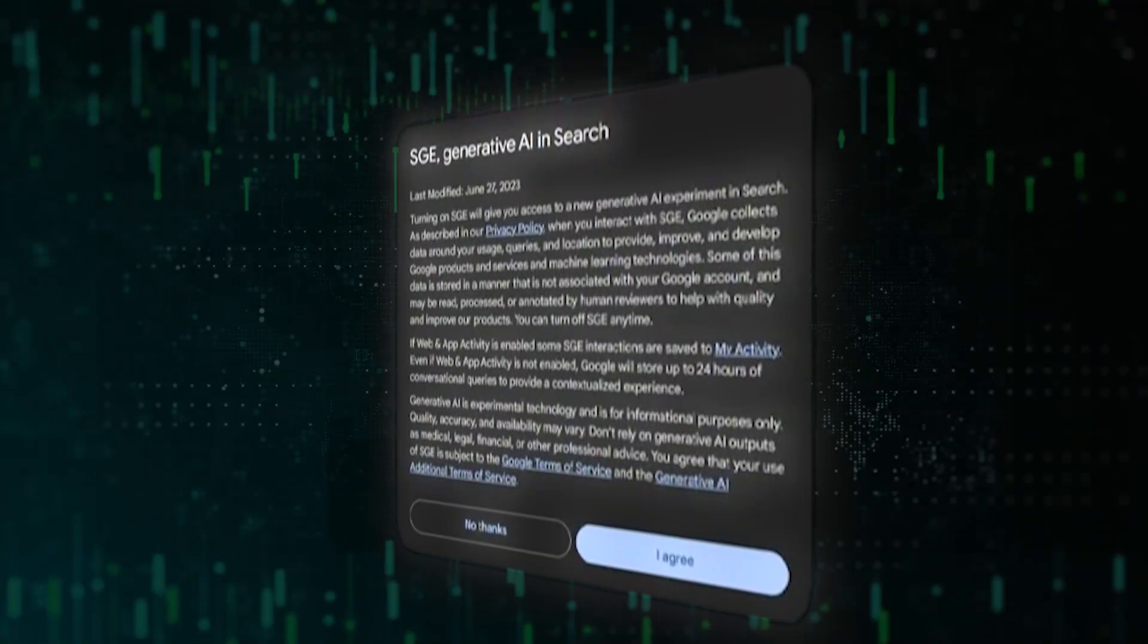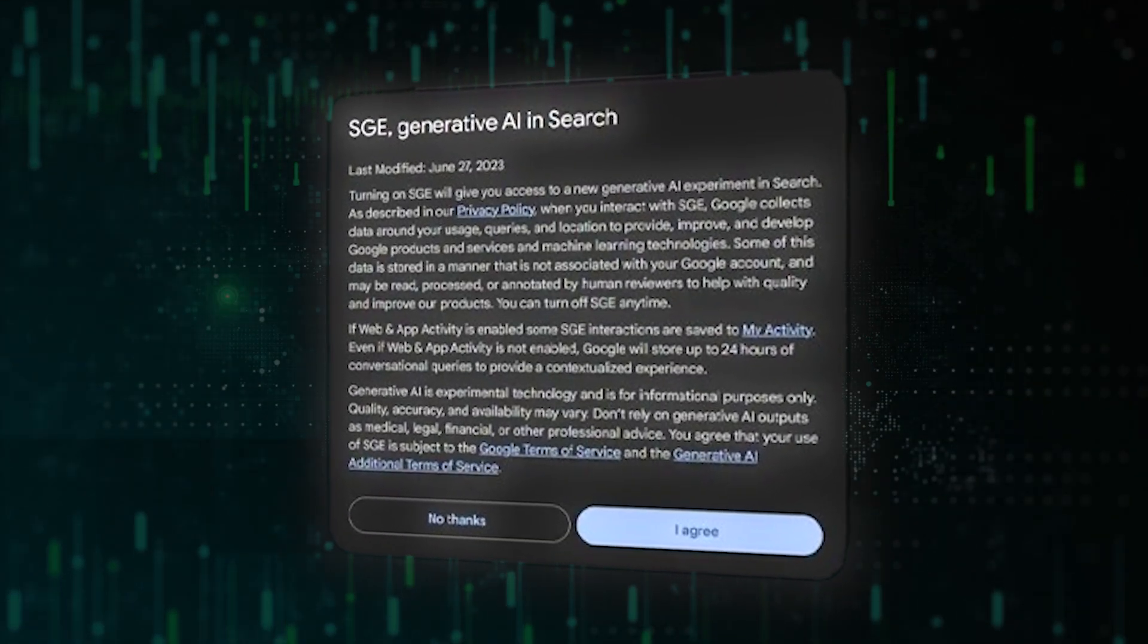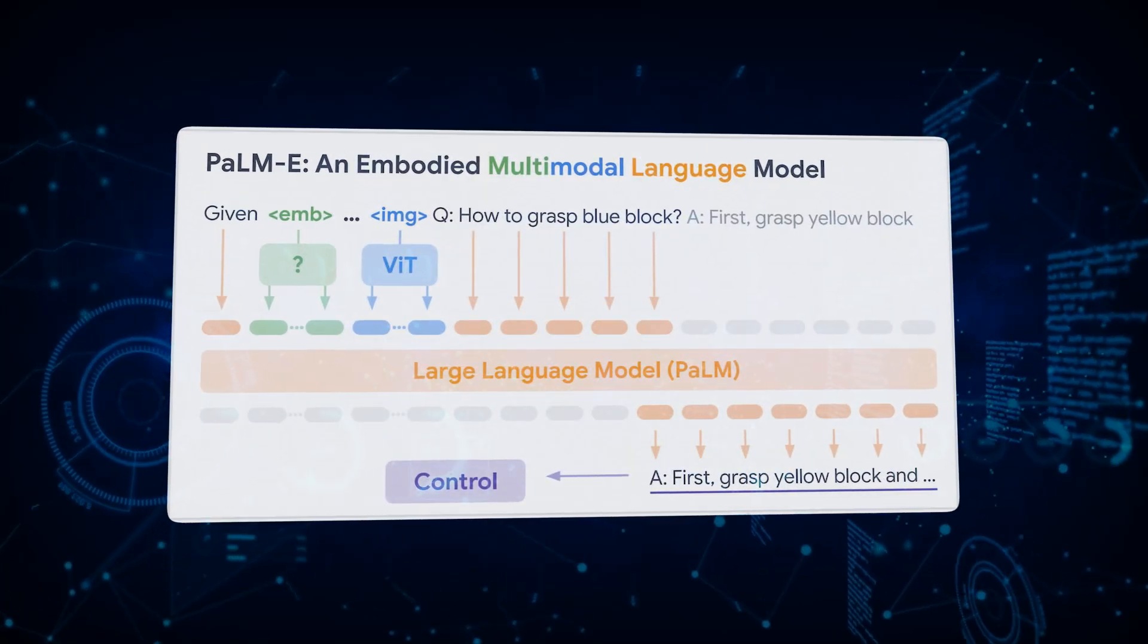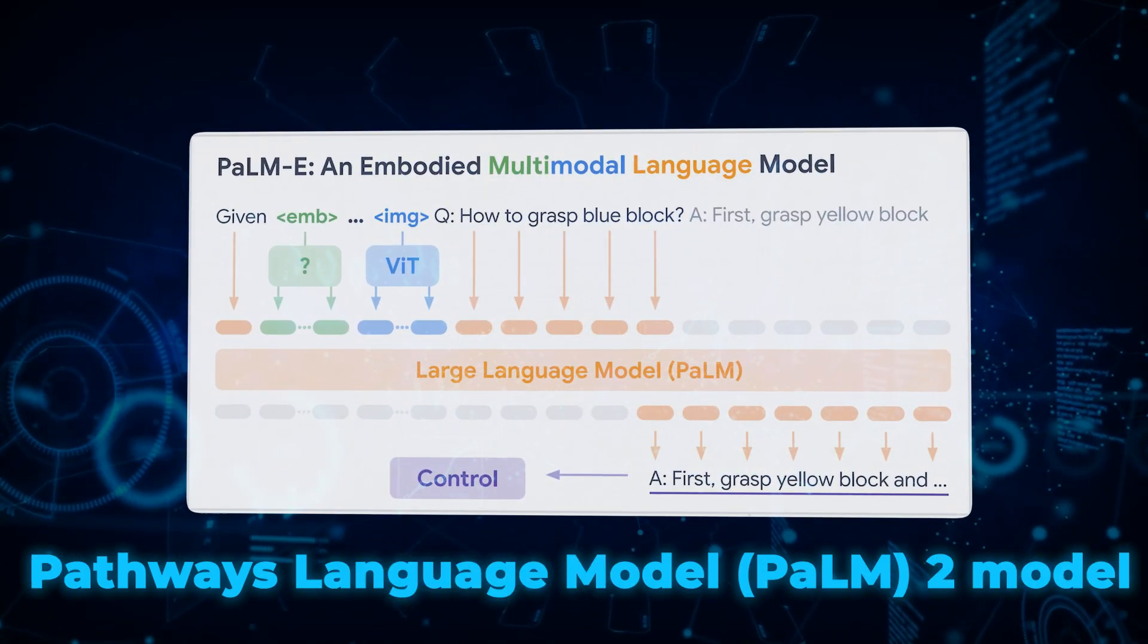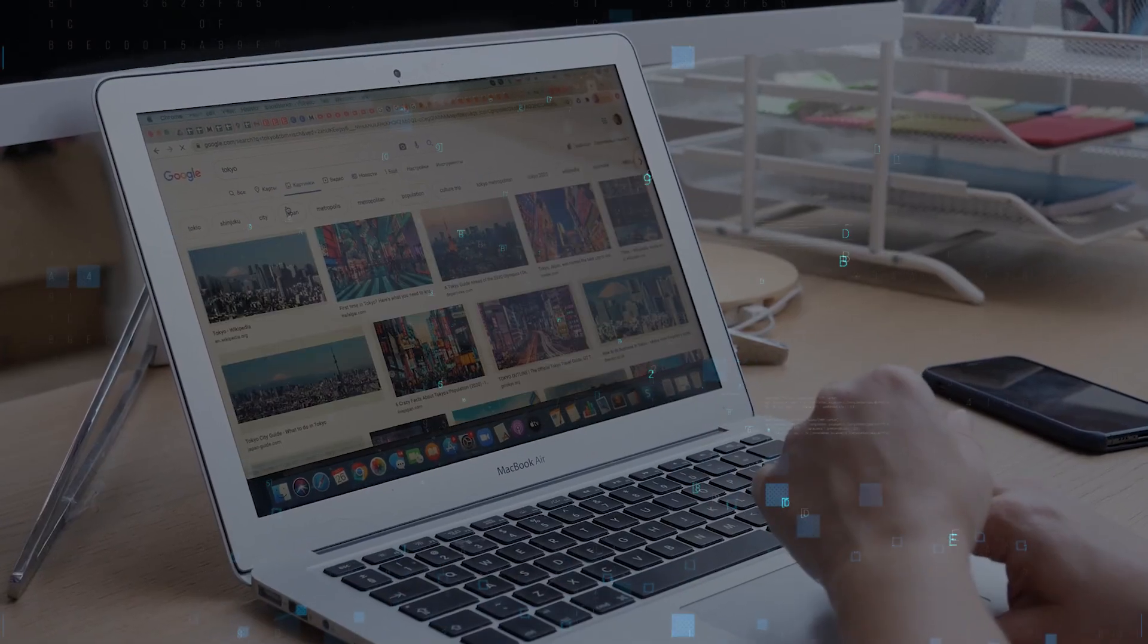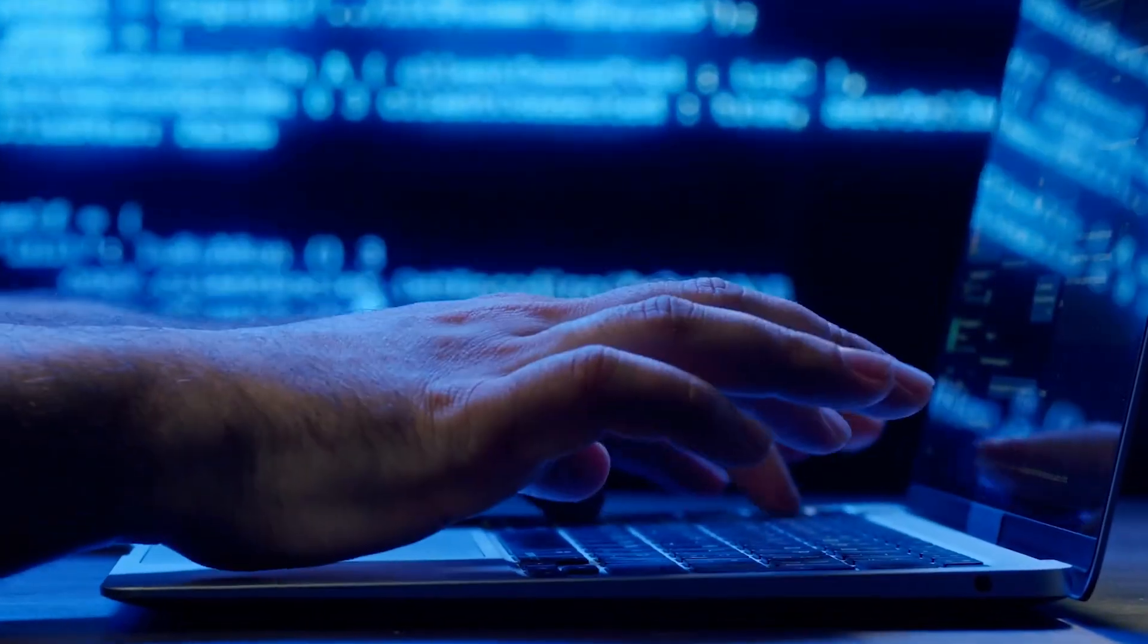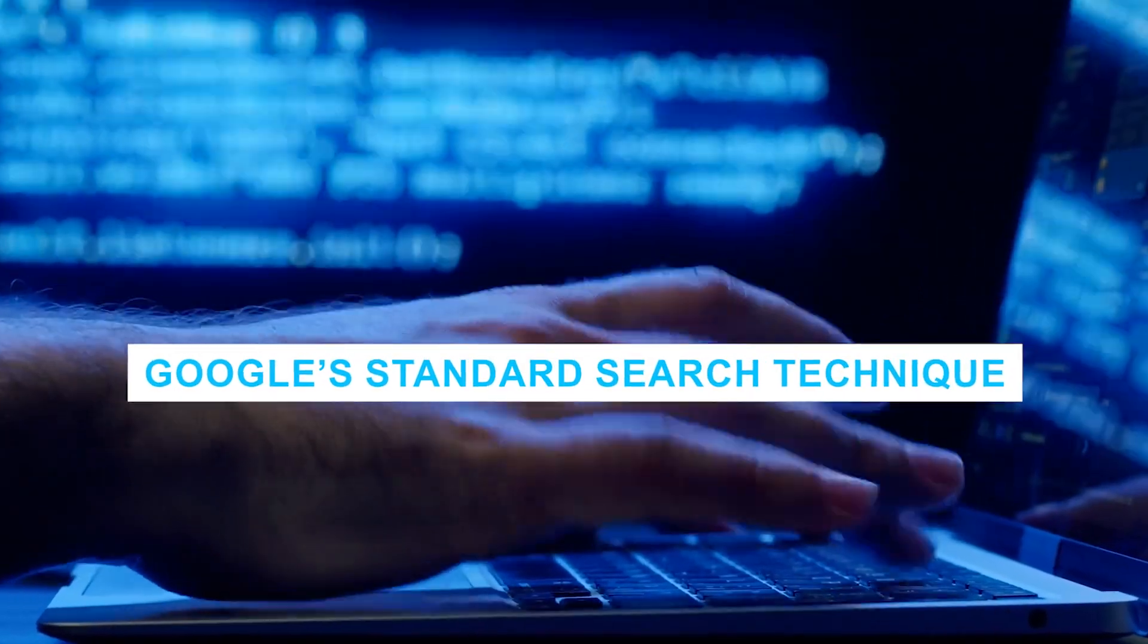The SGE makes use of a large language model, or LLM, more particularly the Pathways Language Model, or PALM2 model, for both content and query capabilities, as opposed to relying just on the data that is indexed and ranked by Google's standard search technique.